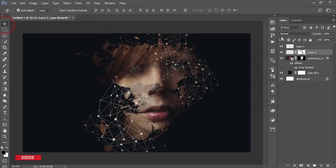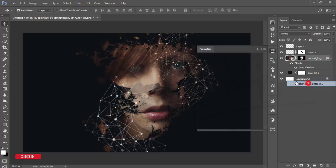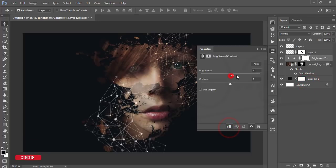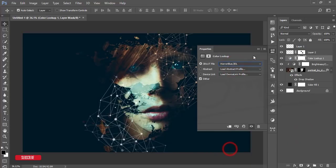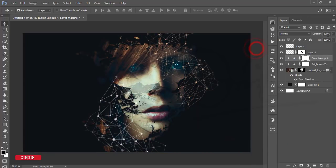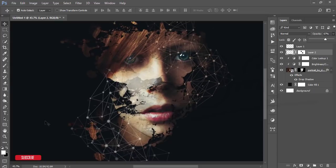Go to the adjustment layer, add Brightness and Contrast, mask it, and increase both brightness and contrast. Then go to Color Lookup and apply the Horror Blue color preset, mask it, and adjust to taste.